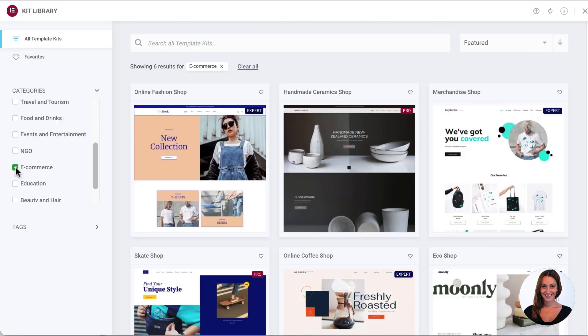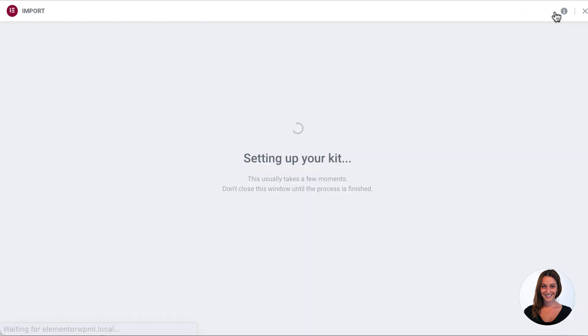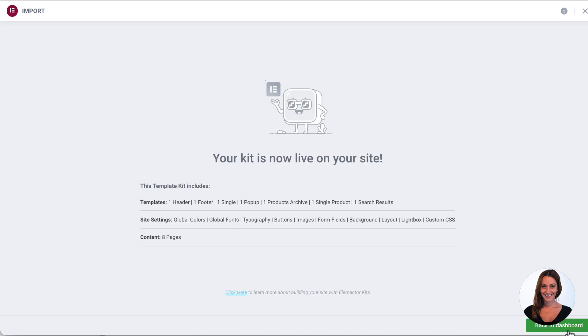I'm going to use an e-commerce site in my example which I've taken from Elementor's new website kit library, a tool that gives you all the needed parts to get your website started.